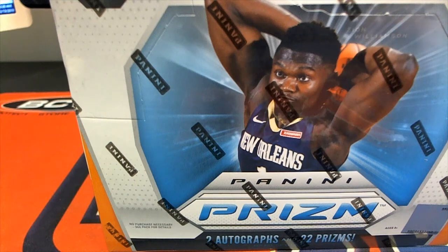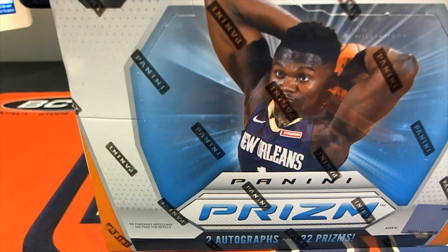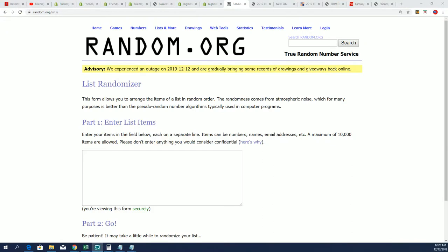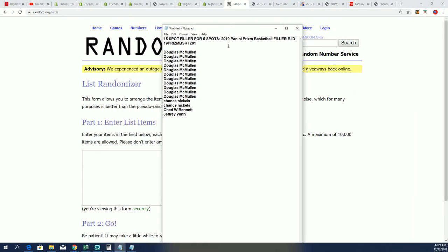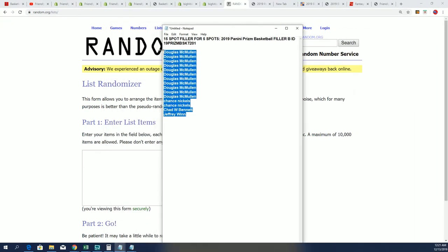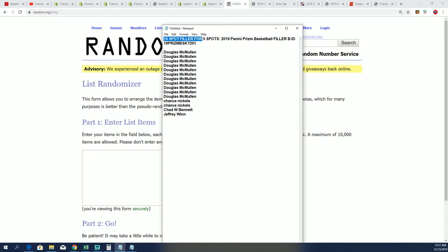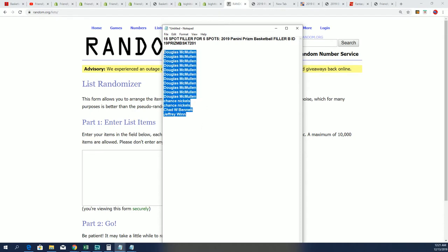Alright, so here we go. It's Prism basketball. Good luck everybody, let's see who comes away really nicely in this filler for Prism. This is a 15-spot filler for five spots, so five out